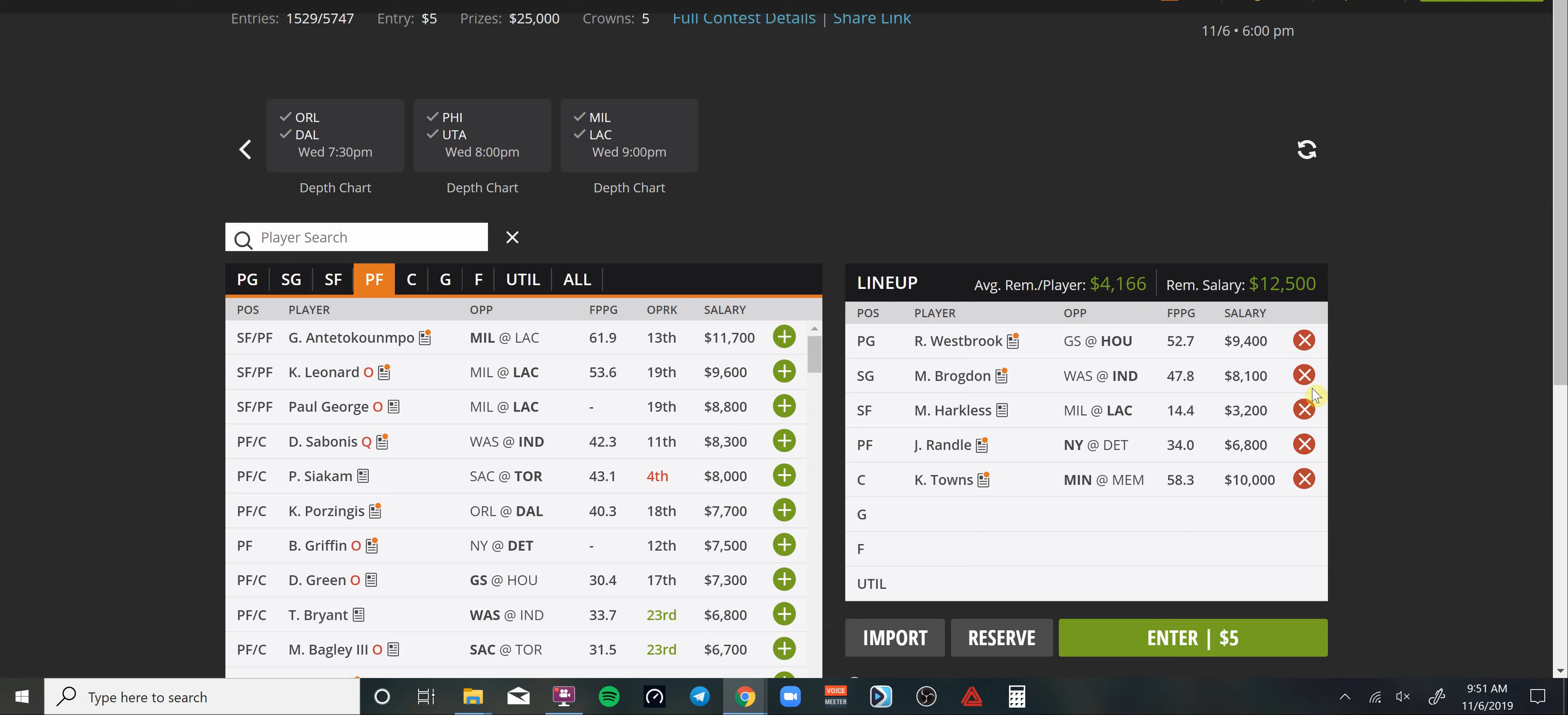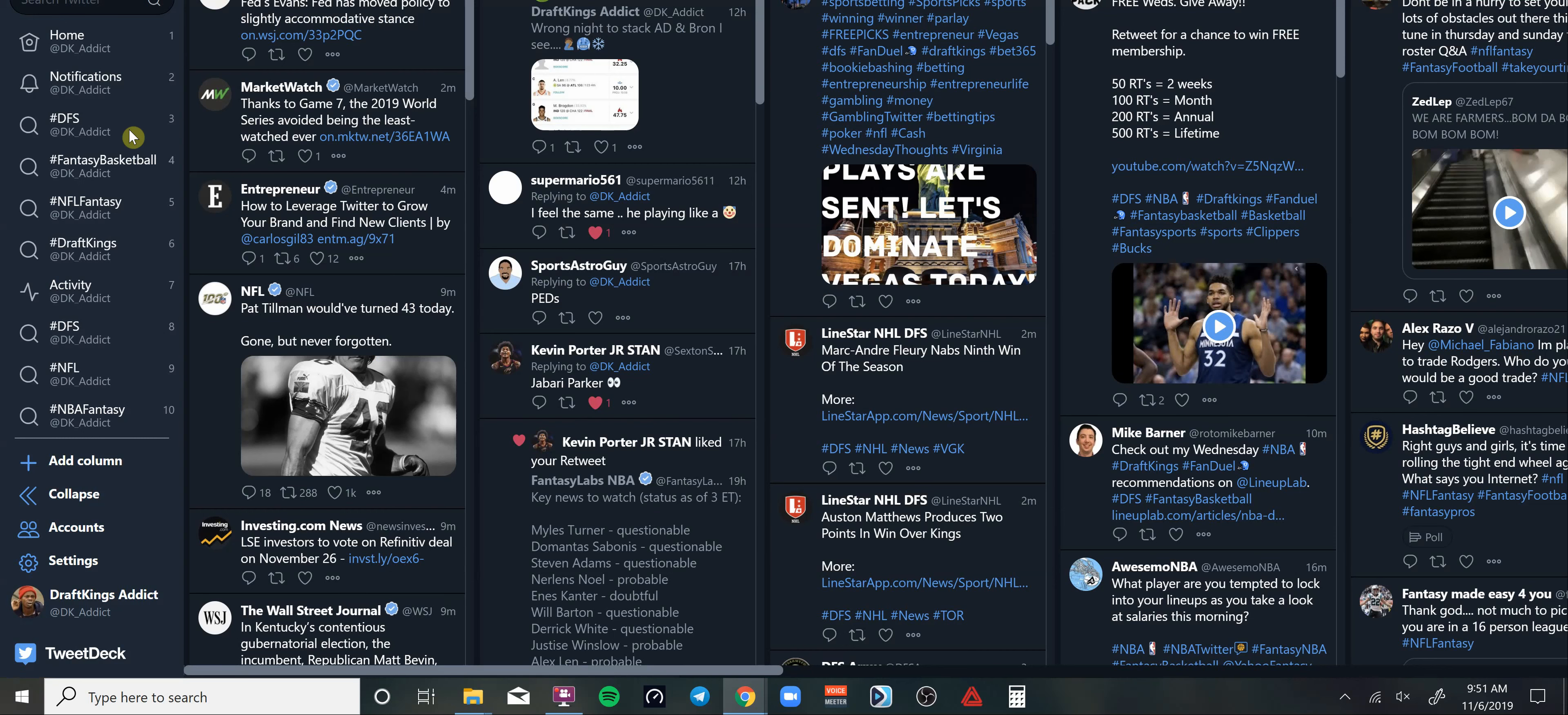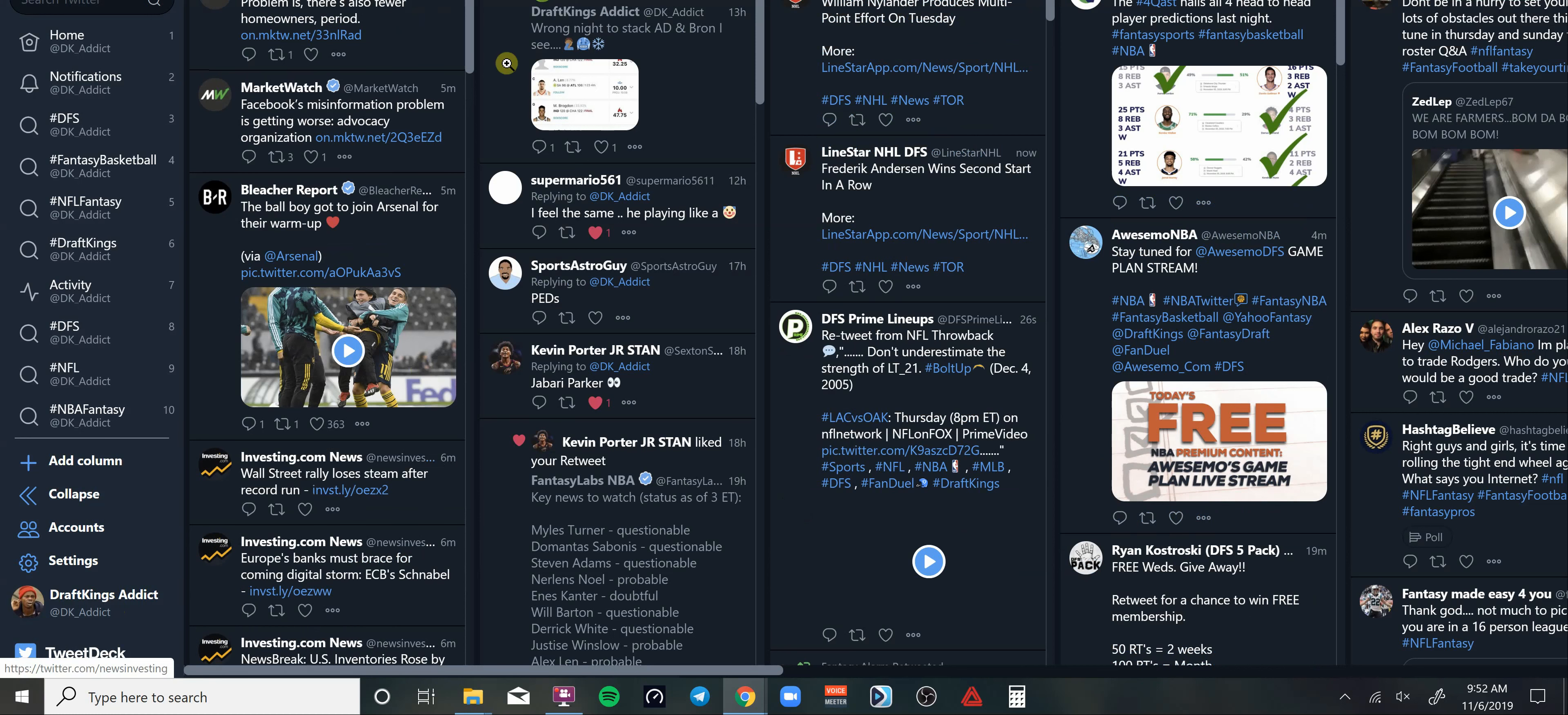You could pay down from Brogdon and get a cheaper shooting guard, or you can pay down for a cheaper center instead of Karl-Anthony Towns and pay up into some other spots. But right now these are my top favorite plays. Going to have a good amount of these guys. Twitter at DK underscore Addict. Don't forget to drop a like before you go guys, please, it really helps out the channel. As always, thank you guys for stopping by. I'll see you guys on the next slate. Peace.